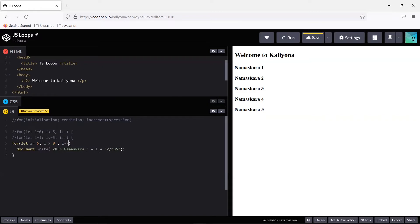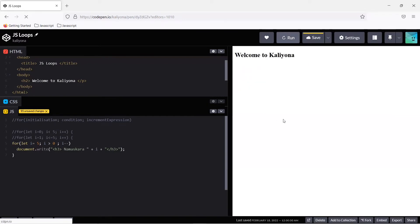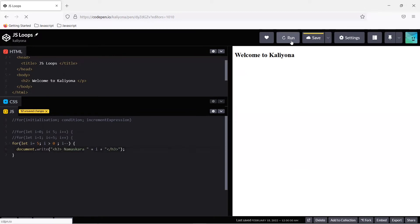Starting from 5, every time the loop executes it decrements by 1. The program runs while i is greater than 0. The output is 5, 4, 3, 2, 1.